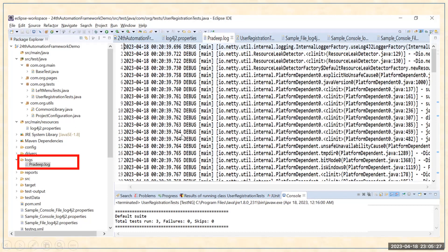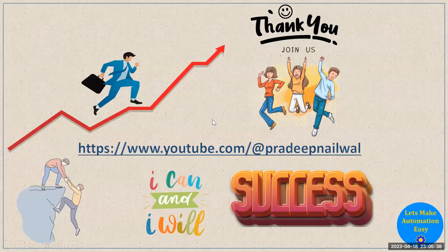In my next video I will show you creating the same thing live, step by step, so that you can do it yourself by following the video. If you liked this video, please click the like button. If you have not subscribed to my channel yet, you can subscribe. Thank you.